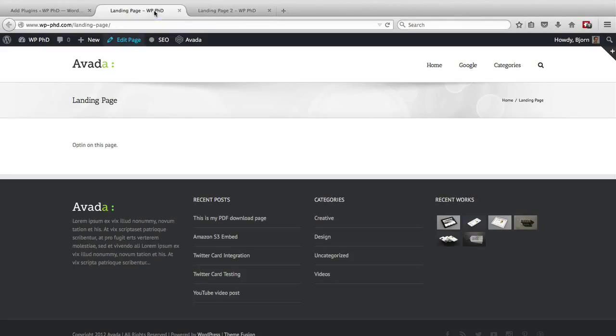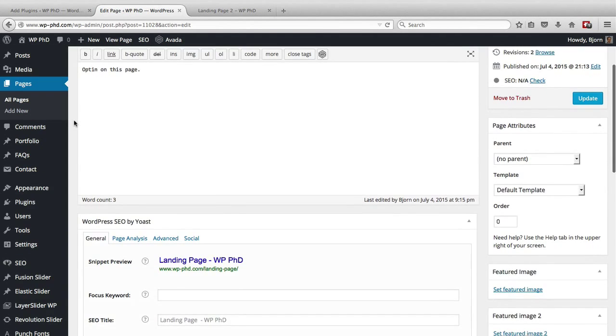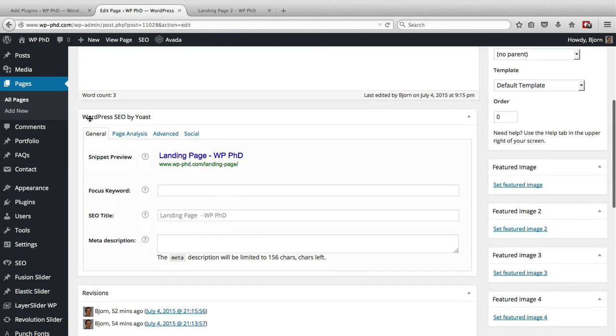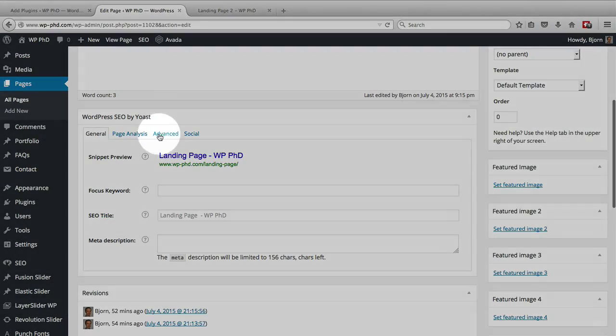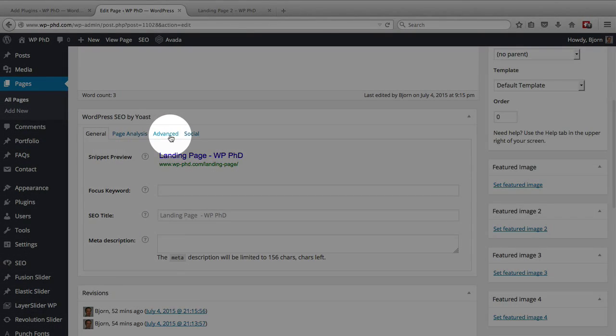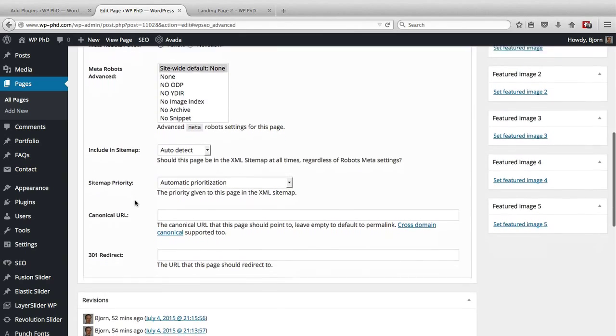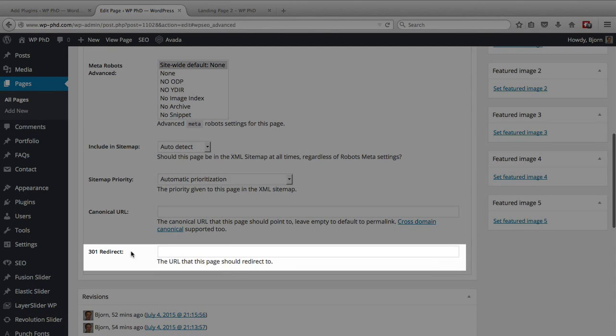And we do that by going to the page editor. We scroll down to the WordPress SEO by Yoast meta box, which you can see here. Then we click on the advanced tab. We scroll to the bottom of the advanced tab, and we see a 301 redirect field.